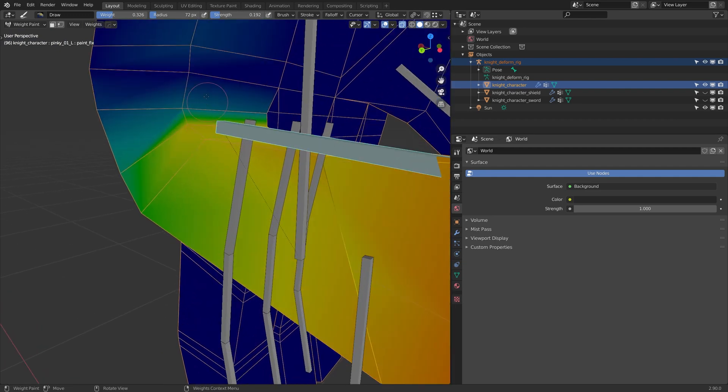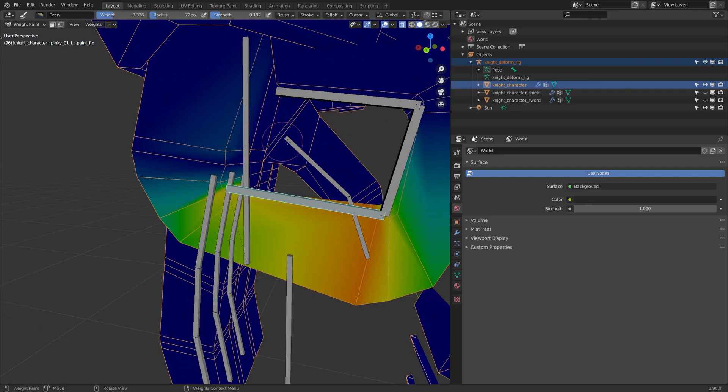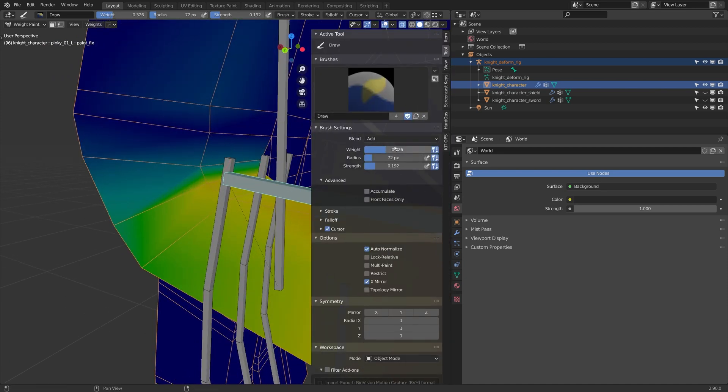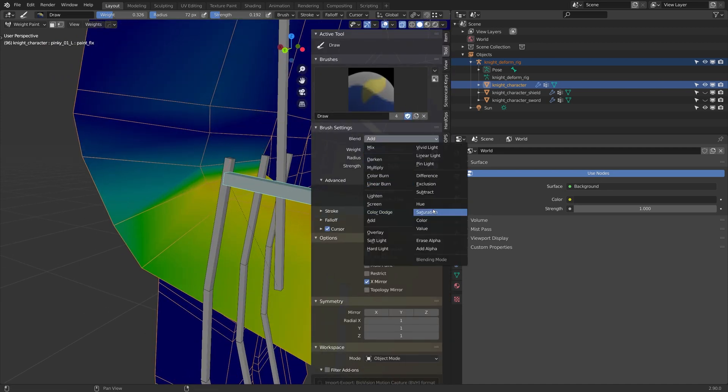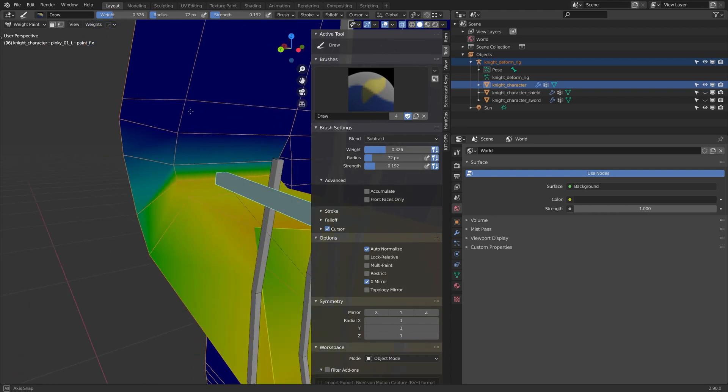And I'm just going to subtract from... let me see if that is moving. Yeah, I'm going to subtract from right there. So I'll flip my sub brush, and I'll just subtract.